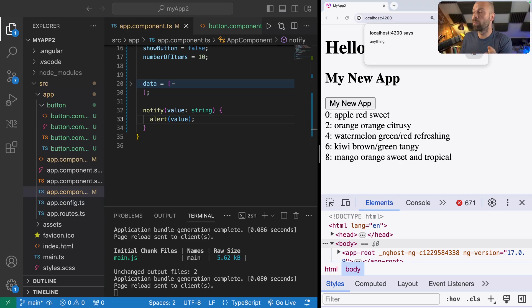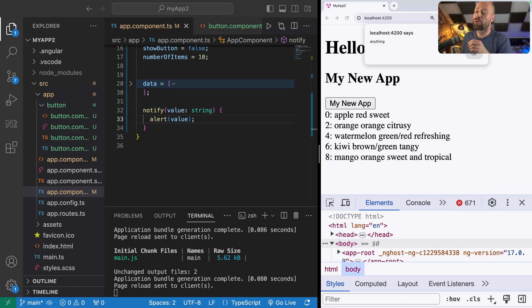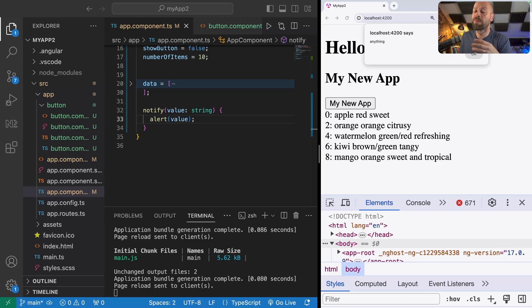That's a simple example of a component with a single input and a single output. You're probably going to have more complex components with multiple inputs and outputs, but hopefully this shows you how you can pass data in and retrieve data out of a component. The idea is to make things reusable. If you want to check out how to make user input forms with Angular, check out the next video where we'll go through forms in detail.